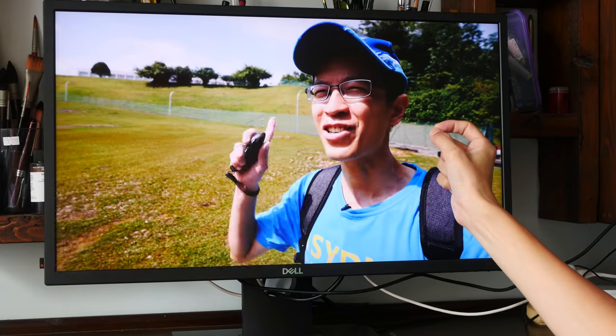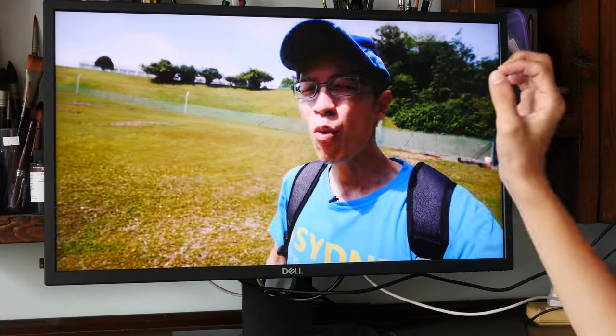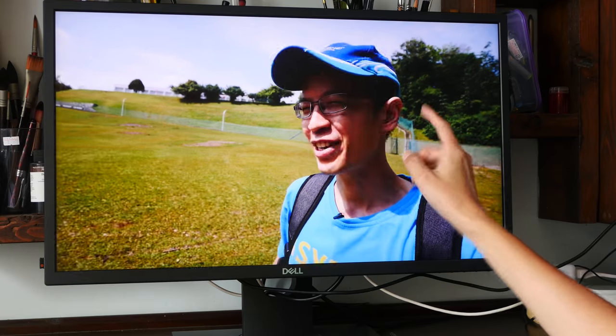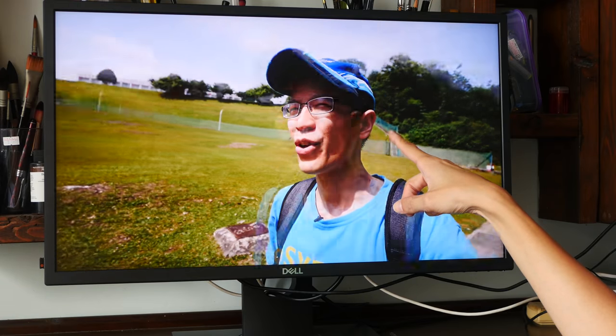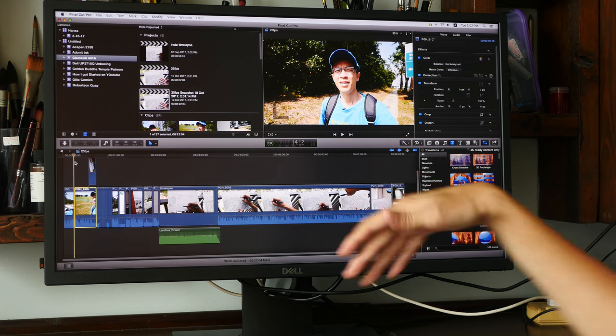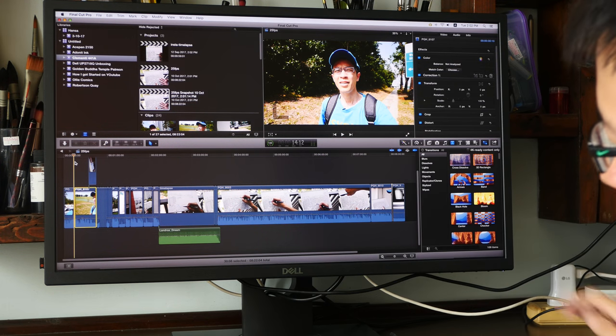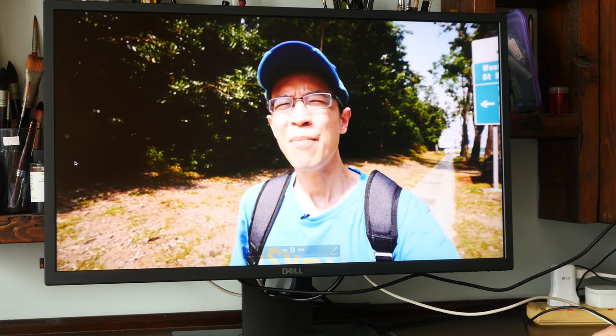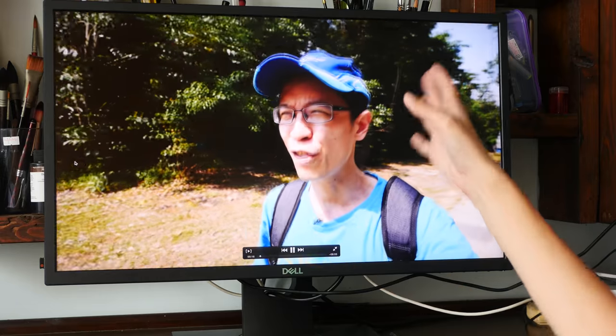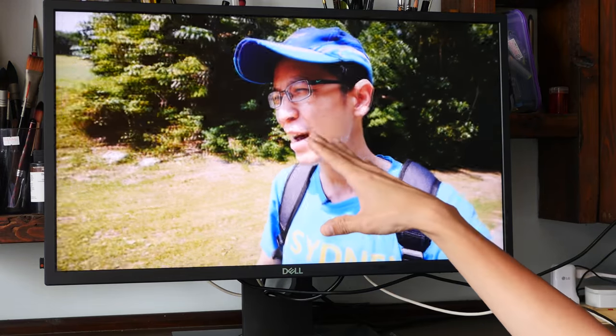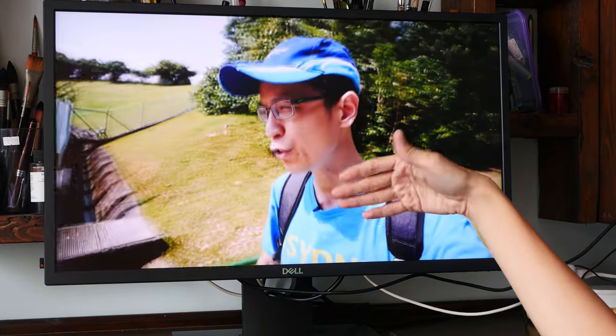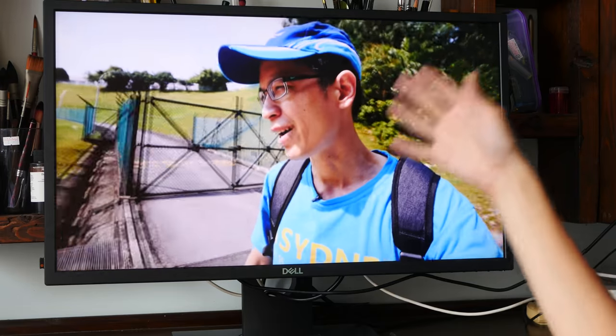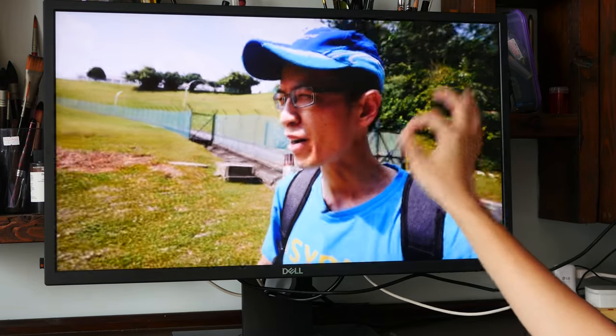But in terms of resolution, in terms of sharpness and colors, this is pretty accurate. The earlier clip was played with QuickTime 7 and now I'm back on Final Cut.